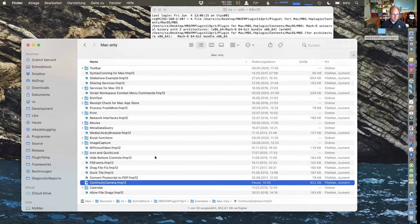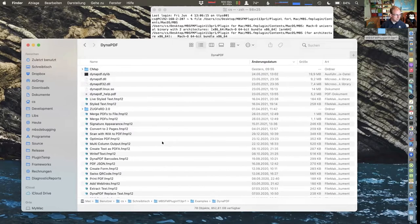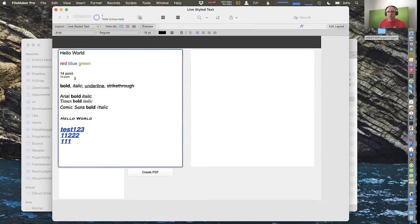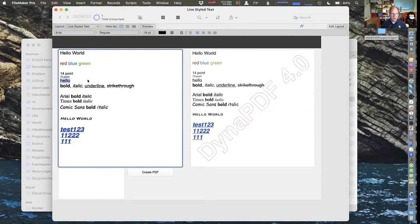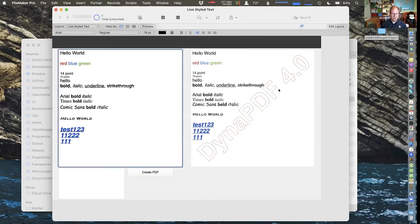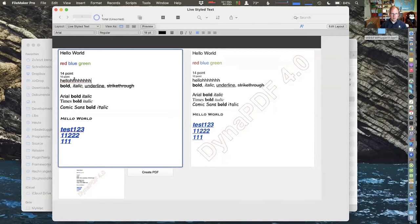Have you seen the live style text rendering with DynaPDF? We got this code to convert from FileMaker's definition of style text to what DynaPDF needs, and then we do a rendering of the PDF page we created in memory and show it to you. This is very quick, so you can just type here and see the letters coming in.